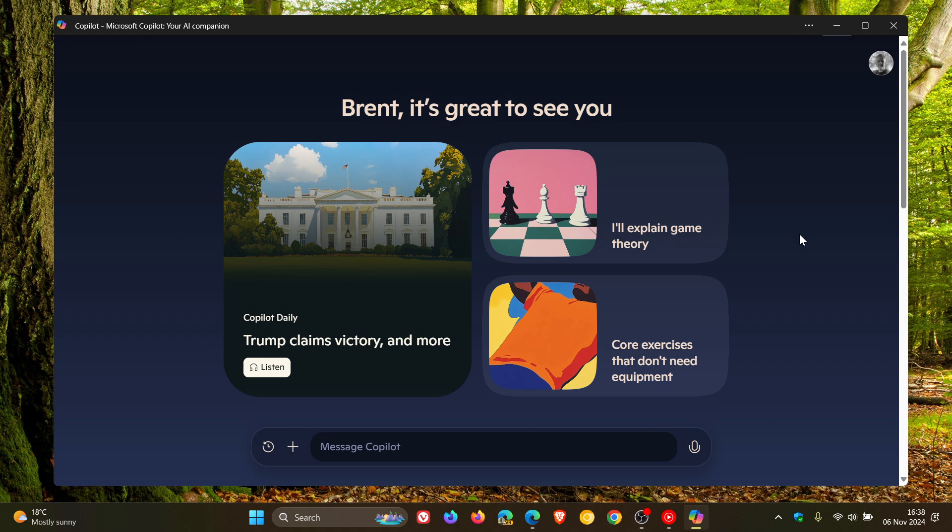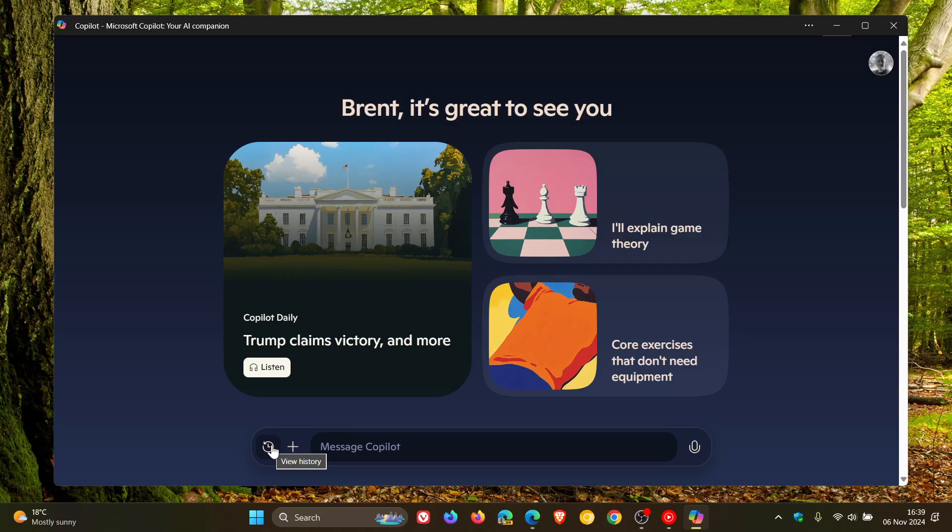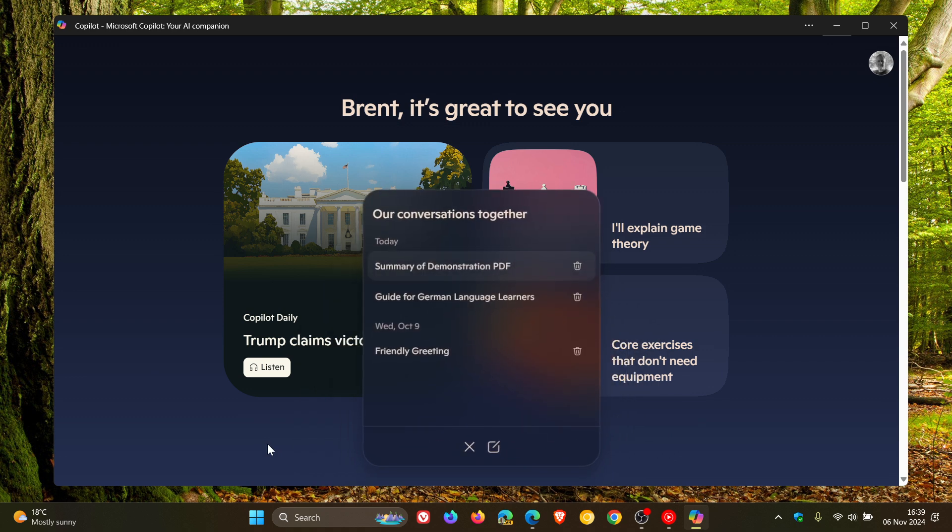So just to let you know that if you head over now in the app, and this applies to Copilot in Edge and also the online version of Copilot, it's across the board. Once again, you can delete your chat history. I'm just demonstrating in the actual Copilot app. You head over to view your chat history.